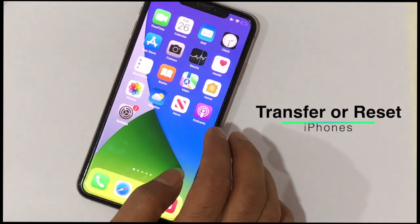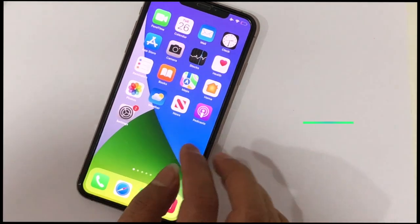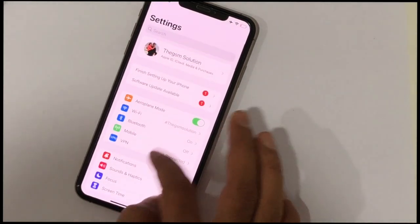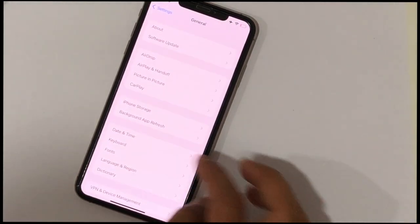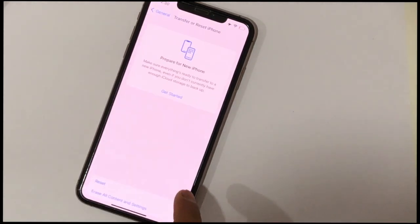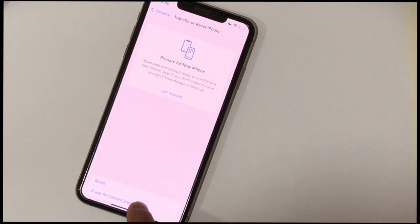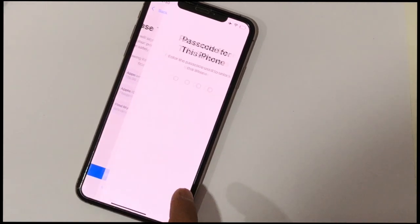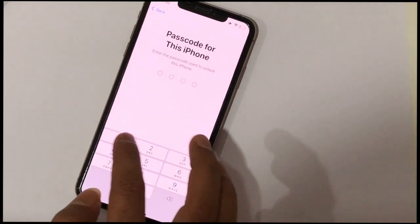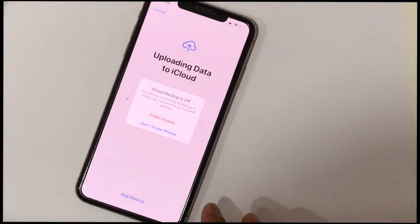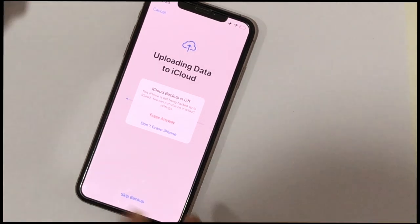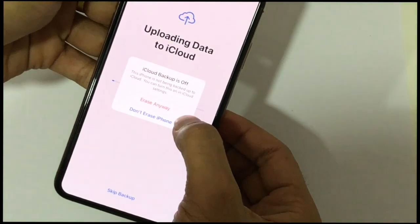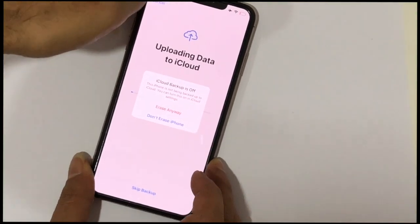This next process deletes all data on your iPhone, so make sure to back up important data before doing this. Go to Settings and scroll down. Tap on General, scroll down, and tap on 'Transfer or Reset iPhone.' Then tap 'Erase All Content and Settings' and tap Continue. Type your passcode and tap Next. You may need to enter your Screen Time passcode or Apple ID passcode. The erasing process will then start — wait for it to complete. In my case, I didn't want to erase my iPhone, so I skipped this step.